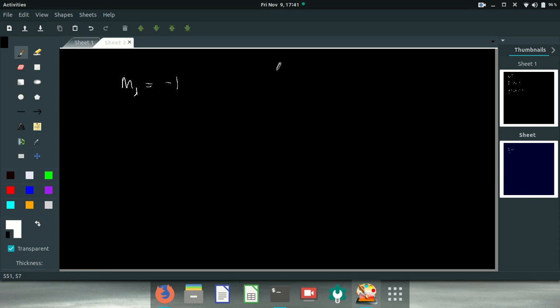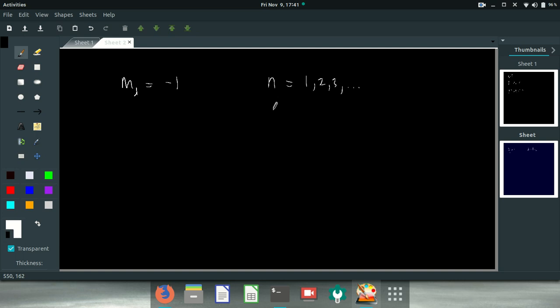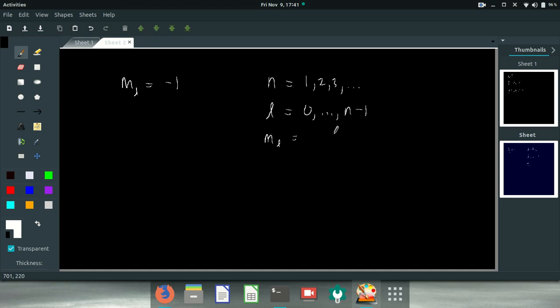If we remember now that N equals 1, 2, 3, all the way up to infinity, these are possible values of N. L, the possible values of L are 0 all the way up to N minus 1. And M sub L, the possible values are minus L up to positive L.